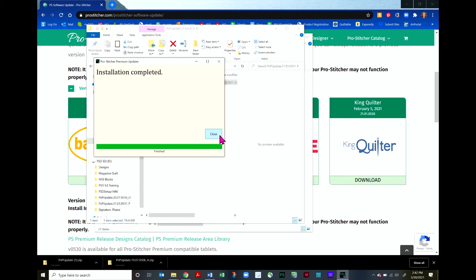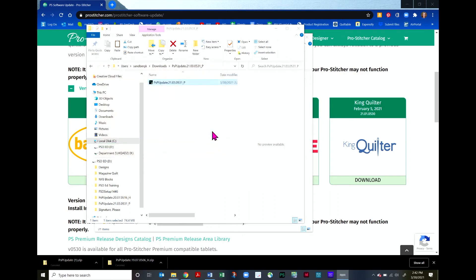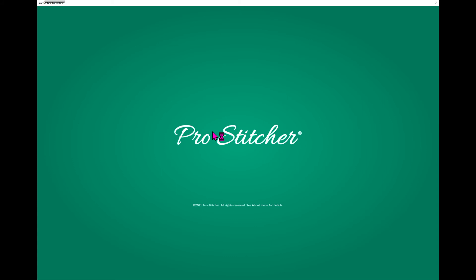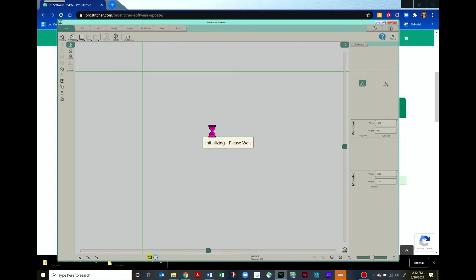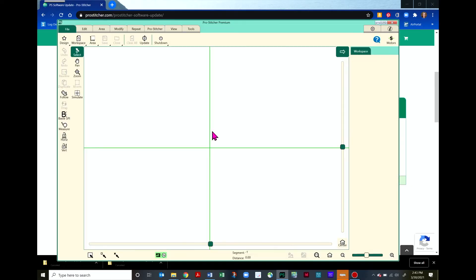Now your installation is complete, so go ahead and hit Close. At this point, the ProStitcher software is going to go ahead and launch on your computer. Be patient. It'll take a moment to go ahead and open, but there it is. I'm in simulation.